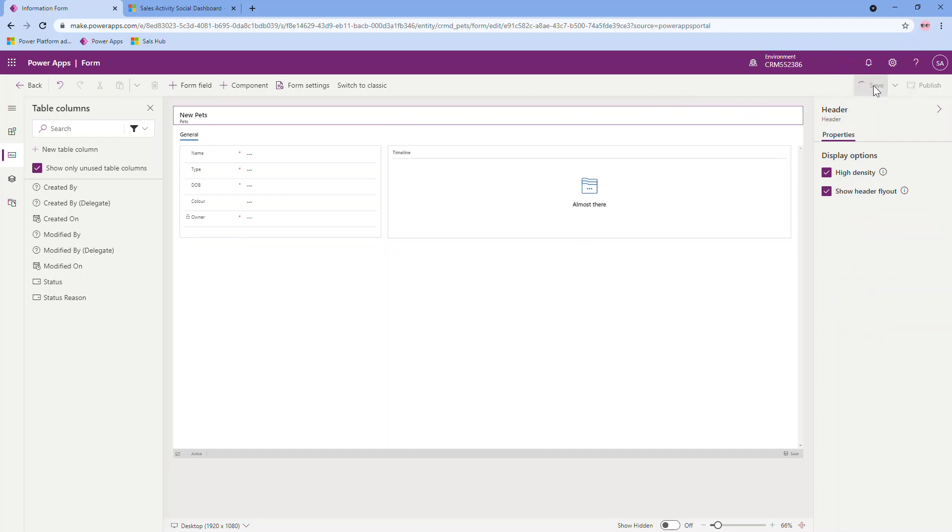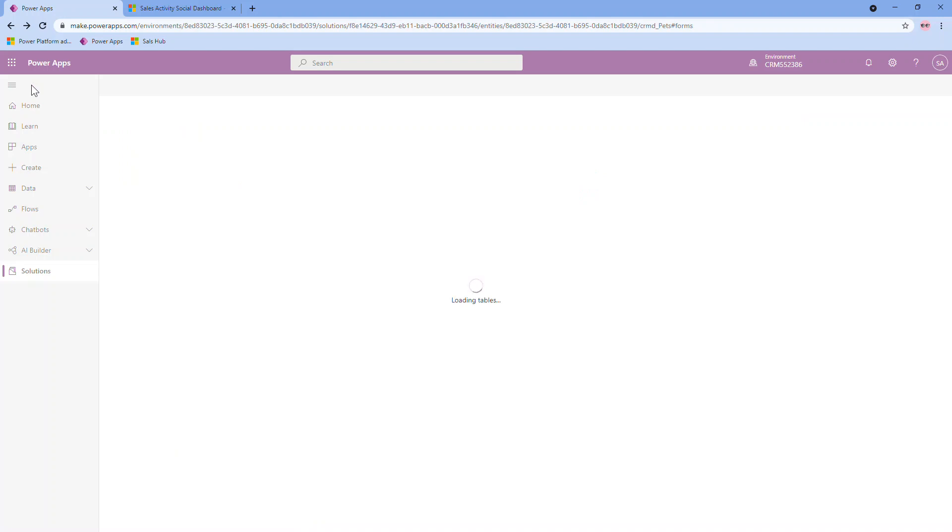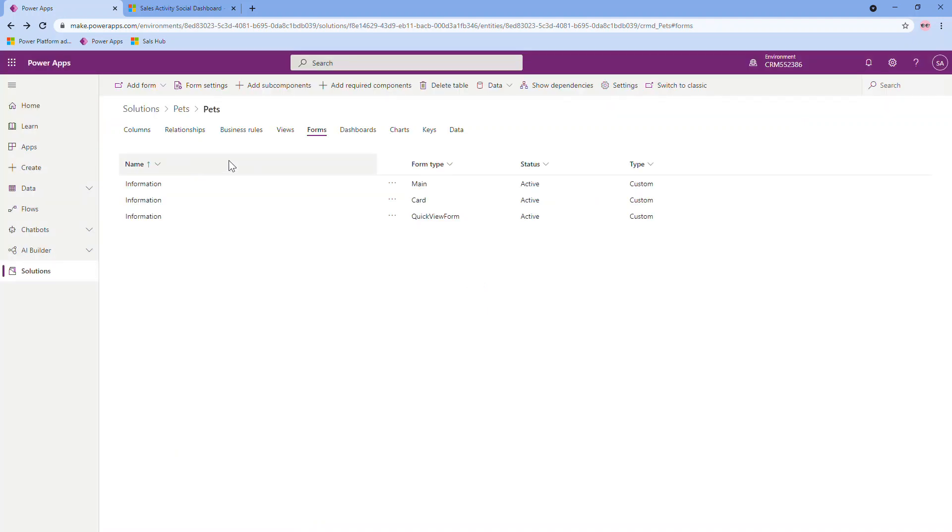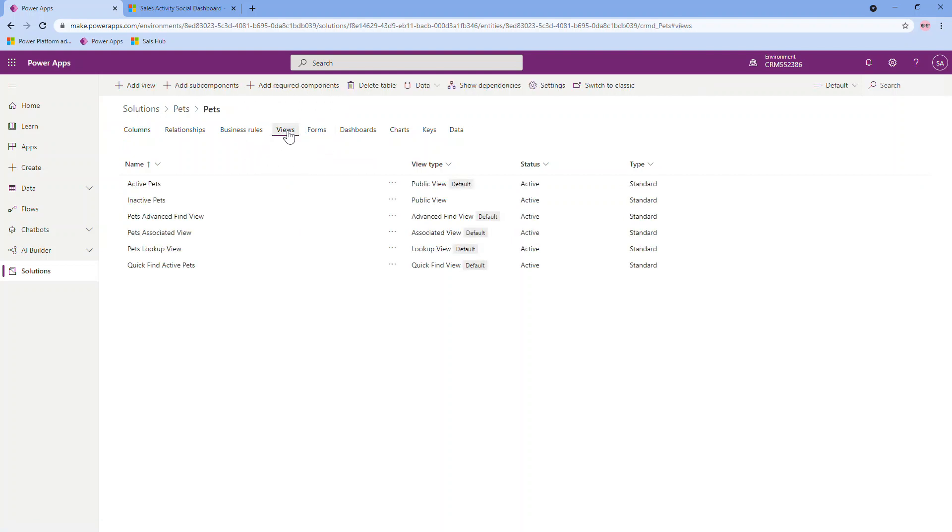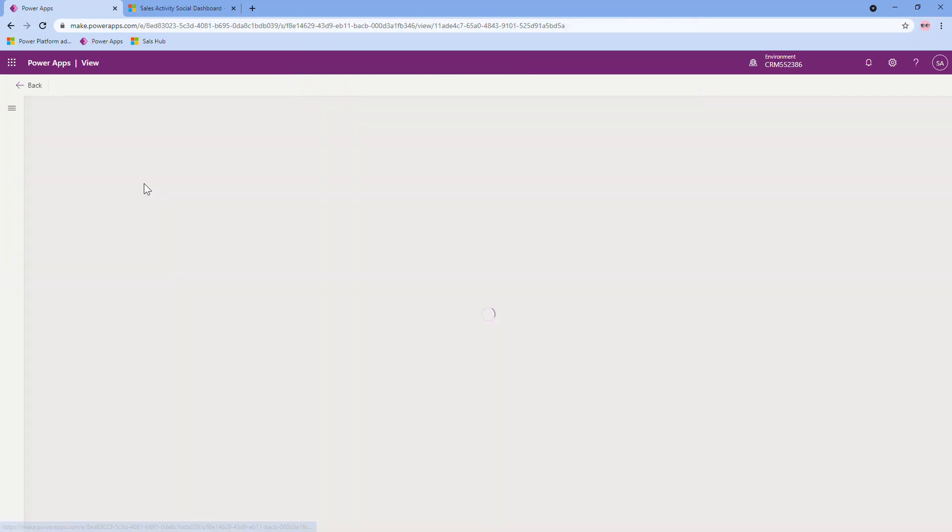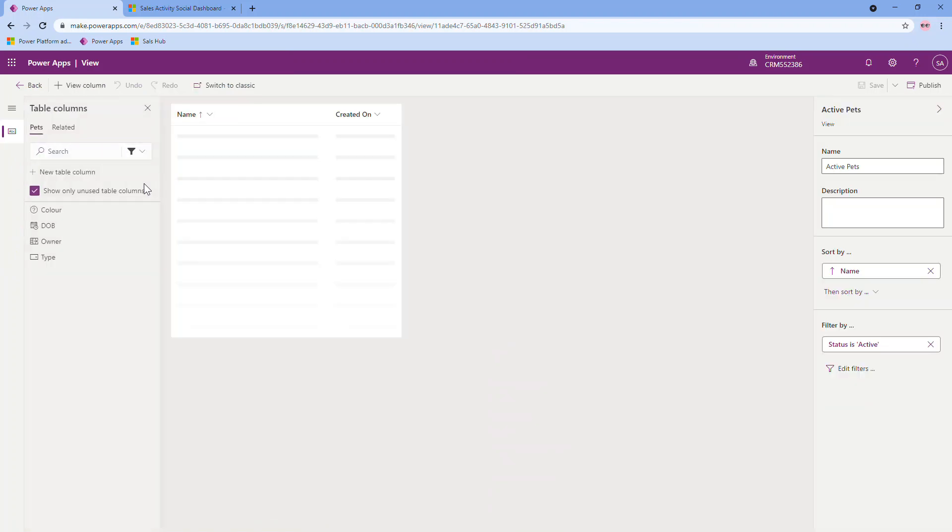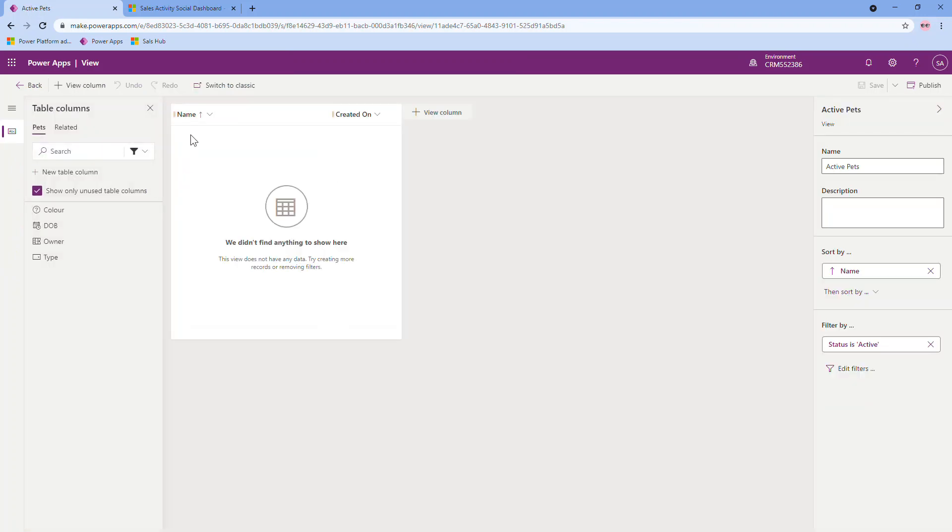You do have the option to publish your form from here. Which can be nice if you're just doing a few small edits to an existing form. But in this case, this is brand new. Plus I have other configurations to do. So I'm actually going to go back into my solution. From here, I also want to do a bit of editing on my views. In this case, or specifically the active pets view, which is pretty standard for most tables when they're created. As you'll see here, it puts the name and the created on. So we certainly want to change that up and add more detail. In this case, I don't need the created on information in my active view, so I'll remove that. I'm certainly going to keep the name.